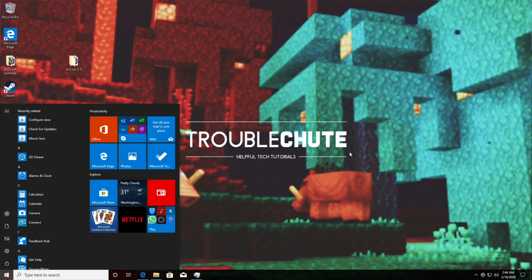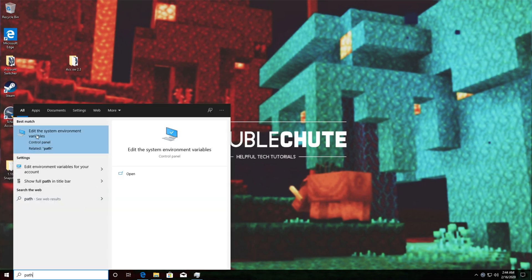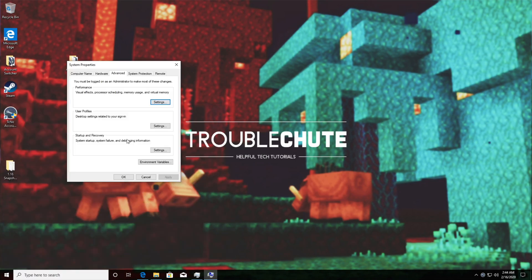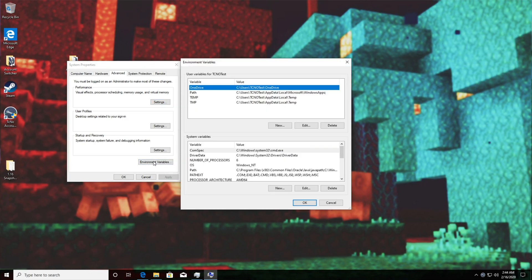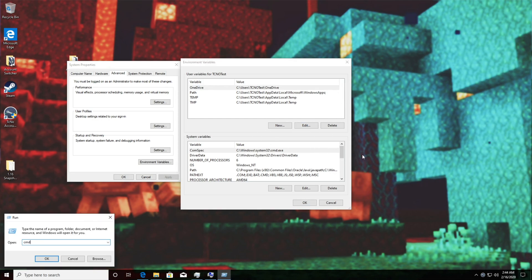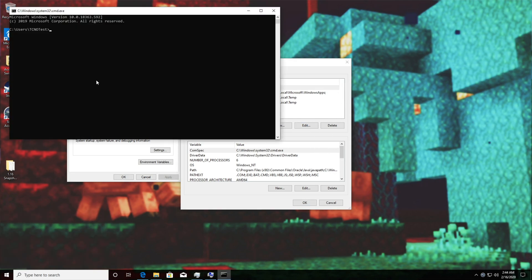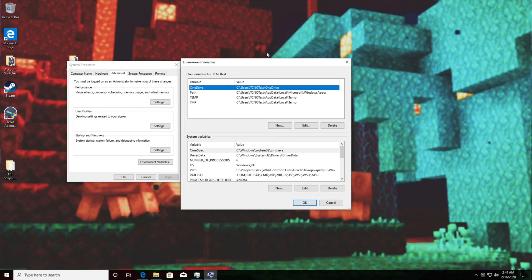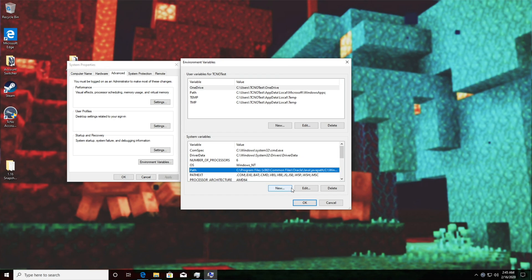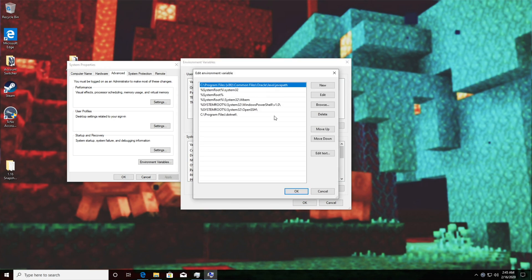So we'll hit Start and type in path P-A-T-H then we'll hit edit the system environment variables and we'll hit environment variables in the bottom right. If you're not familiar with this screen, basically any folder that's on this list will be accessible when we open up a command prompt and we type in a name of a program inside of one of the folders that's listed over here. So under system variables if we look for path we click on it and click edit we'll see this window over here.